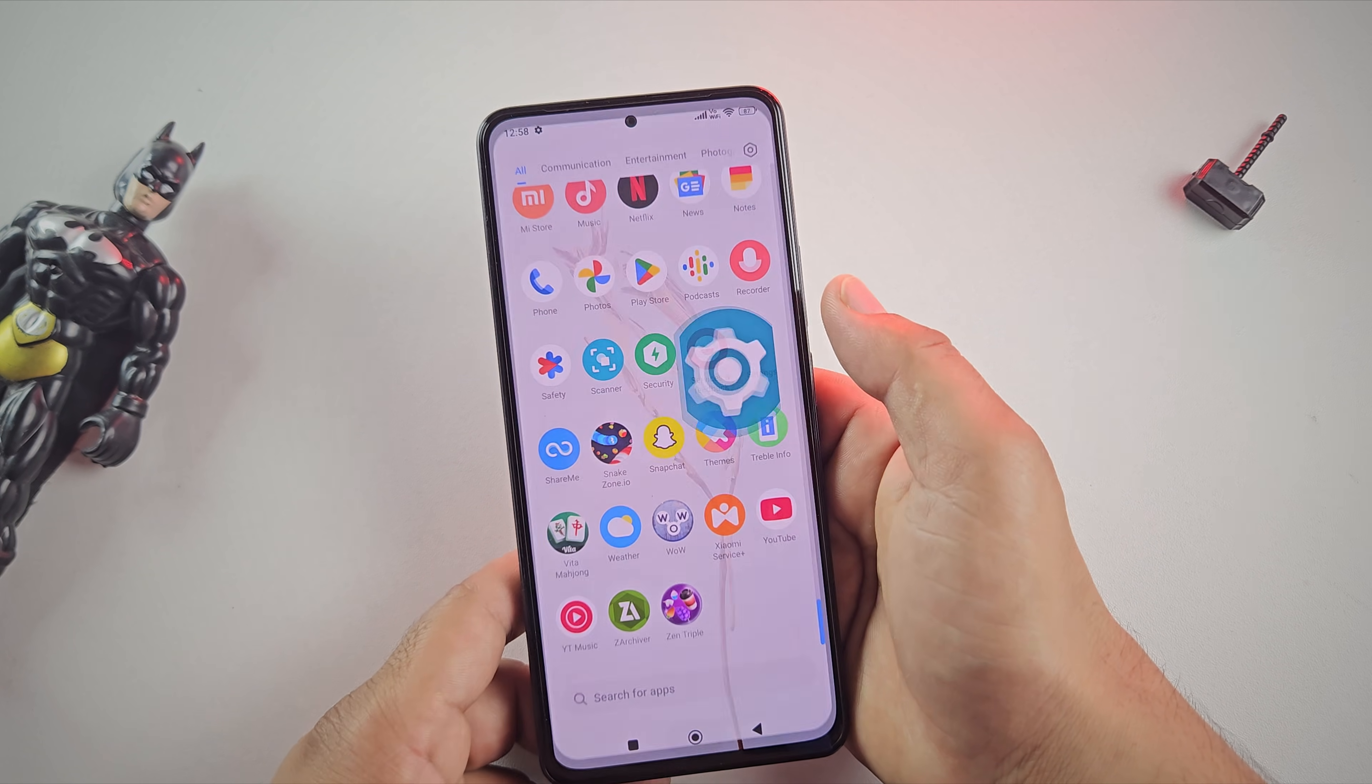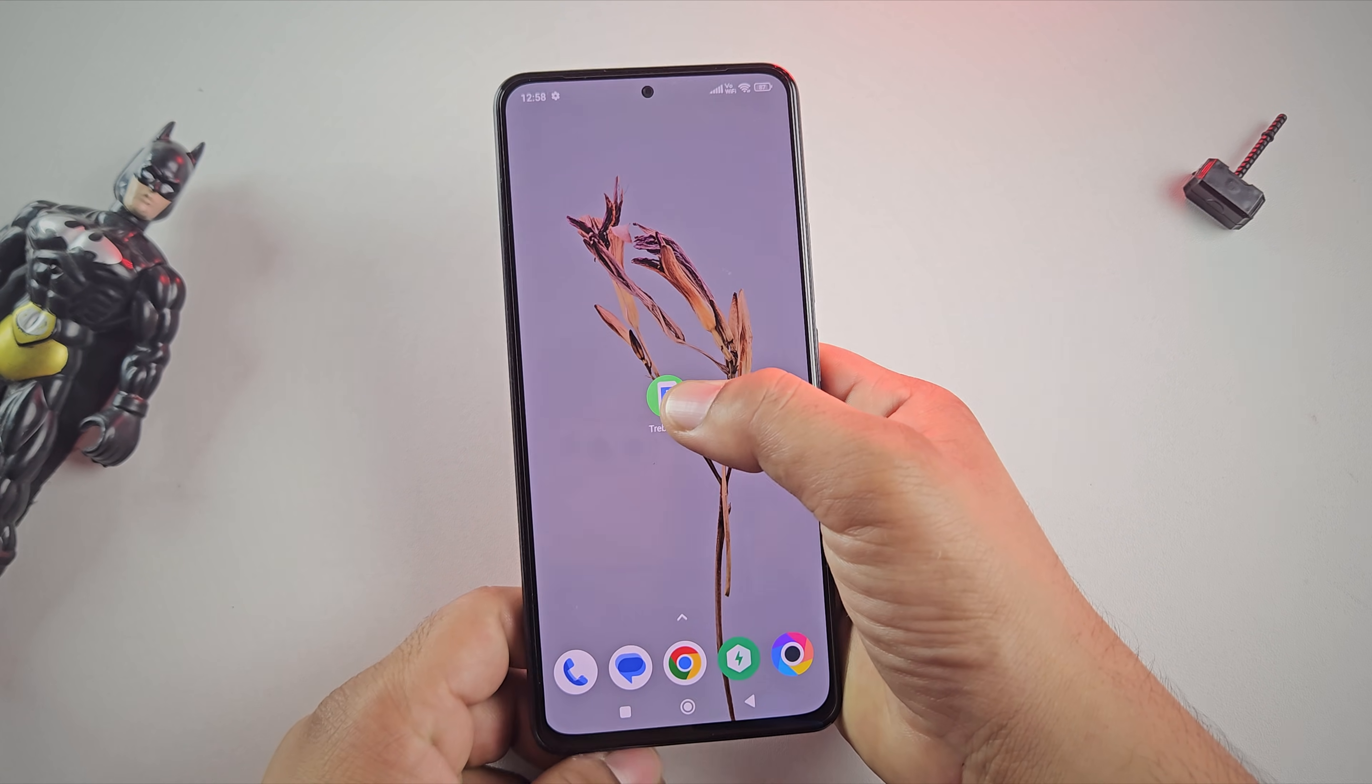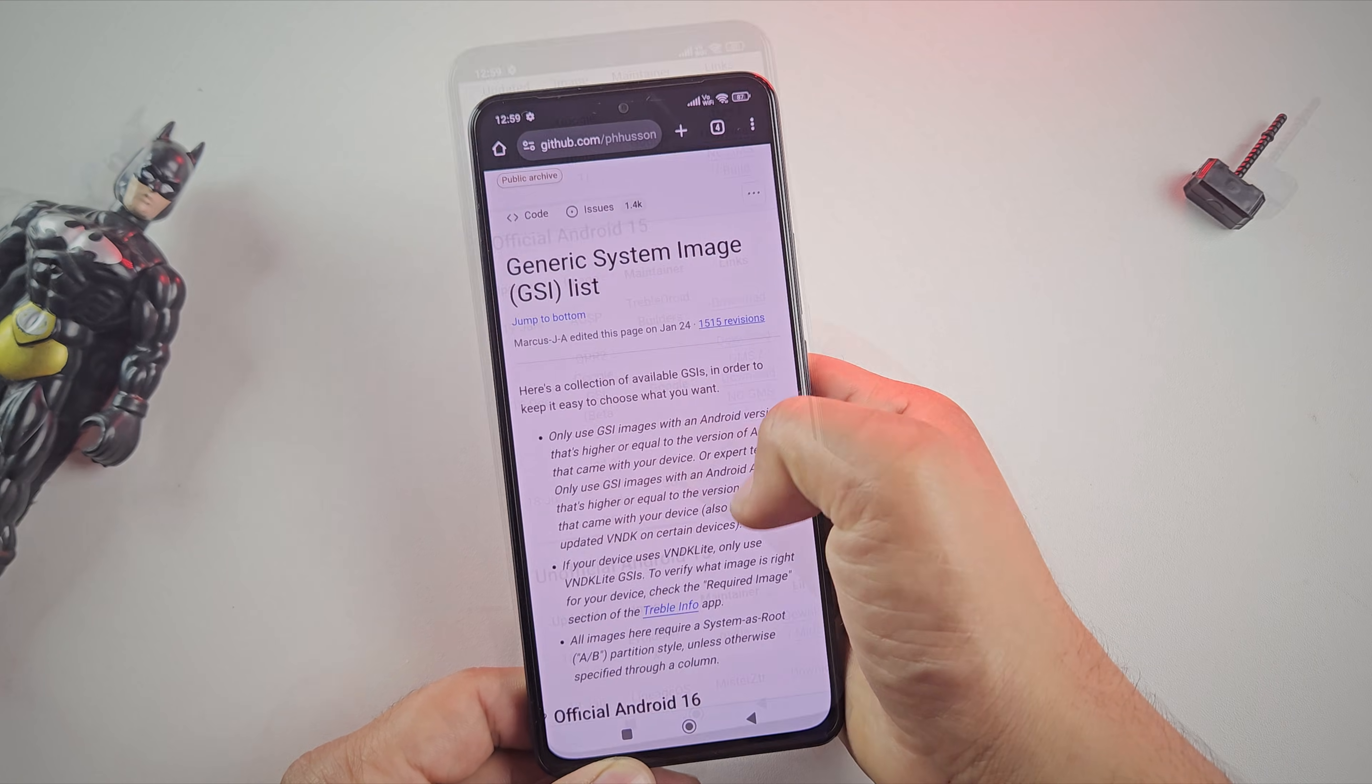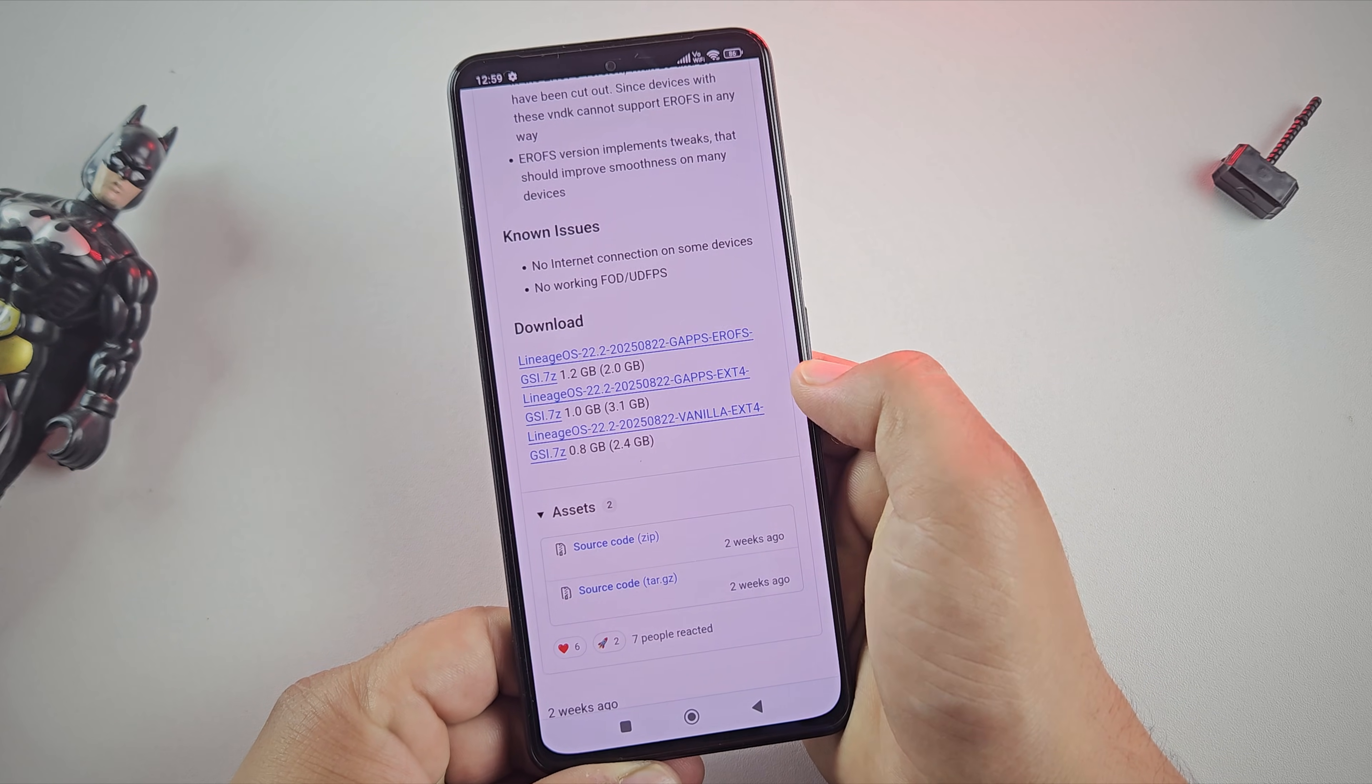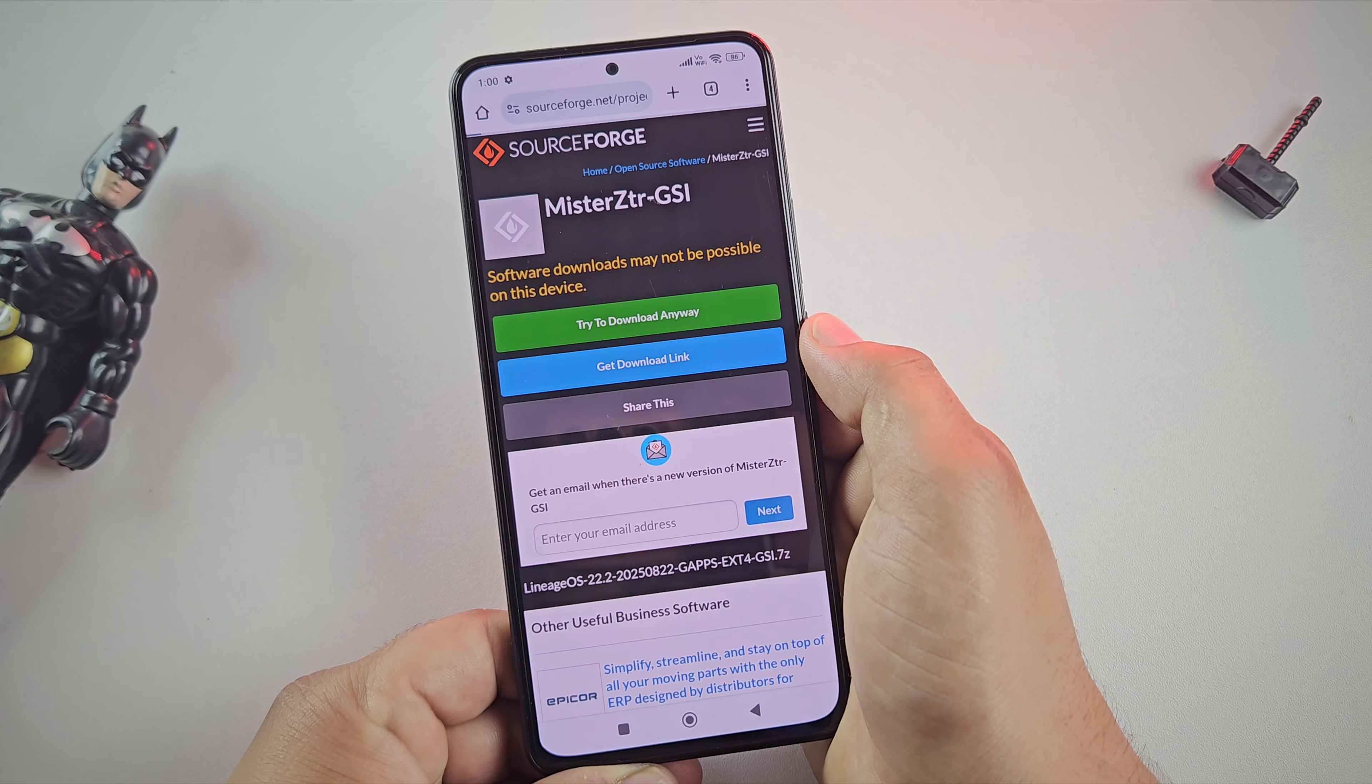The first step is to download the ROM. Go to the link in the description and install an app called TrebleInfo. Once the app is installed, open the app, then tap on Browse Images. Here look for the section of unofficial Android 15 and choose Lineage OS GSI. Just click on Download button. Here select the GAPS ext4 version. This one already includes Google apps like Play Store and works best for most users.